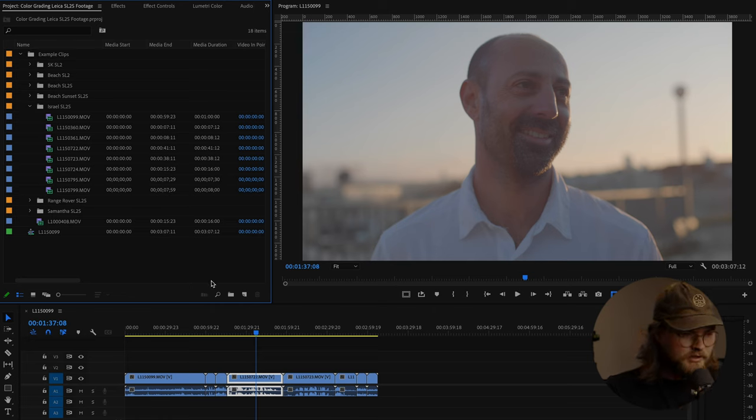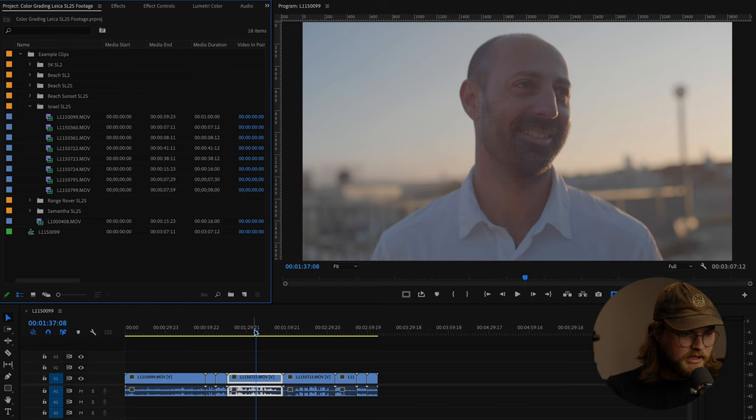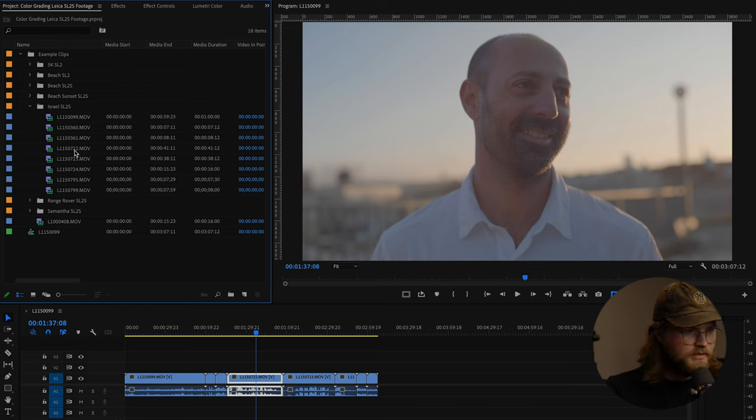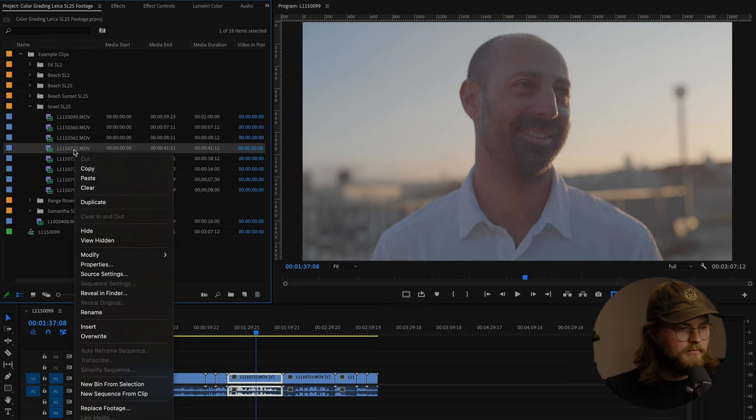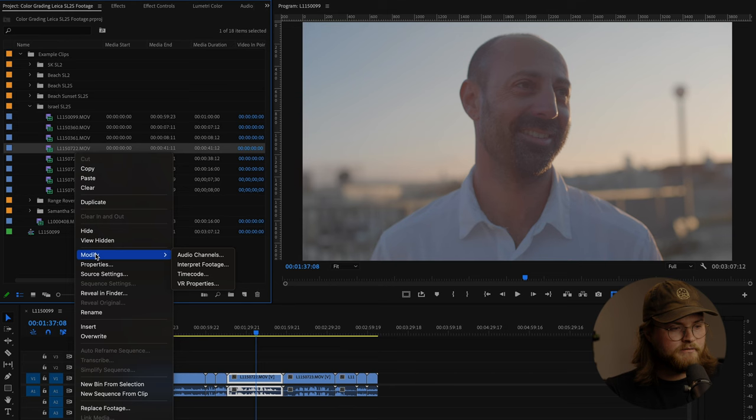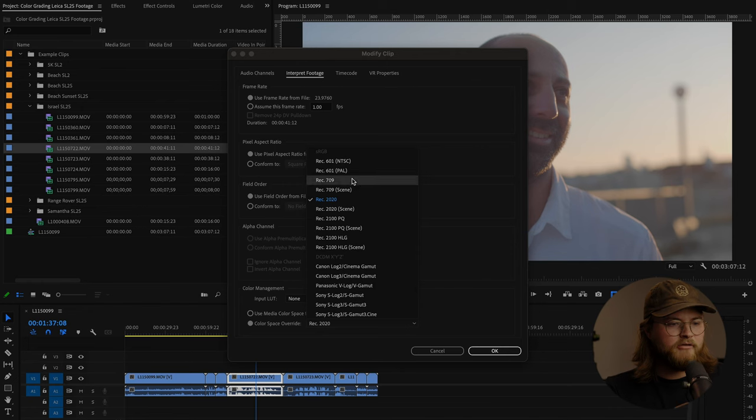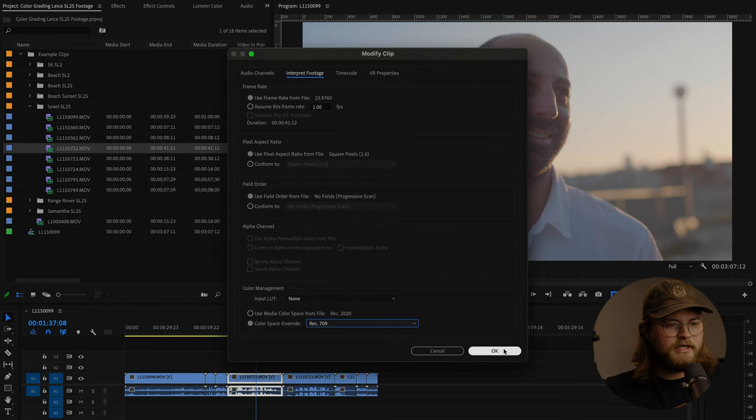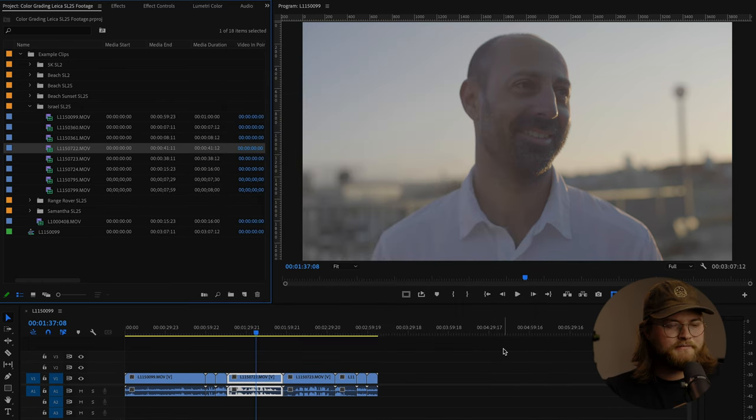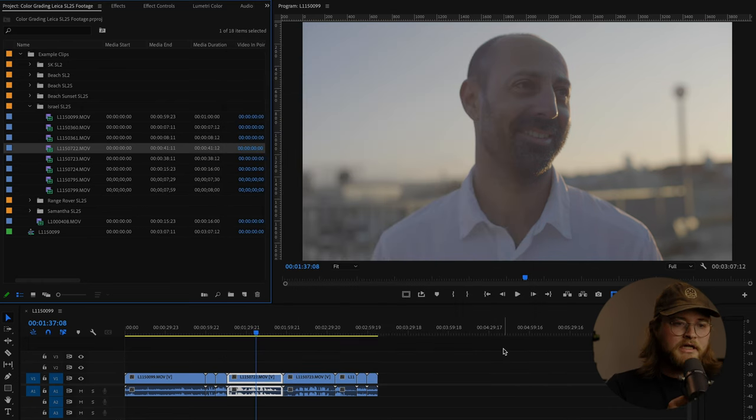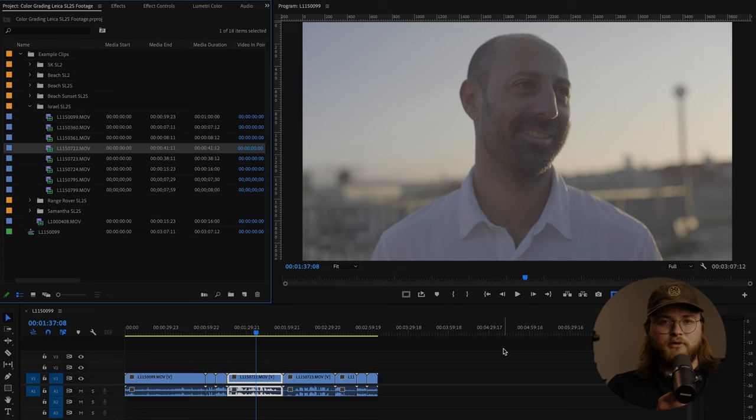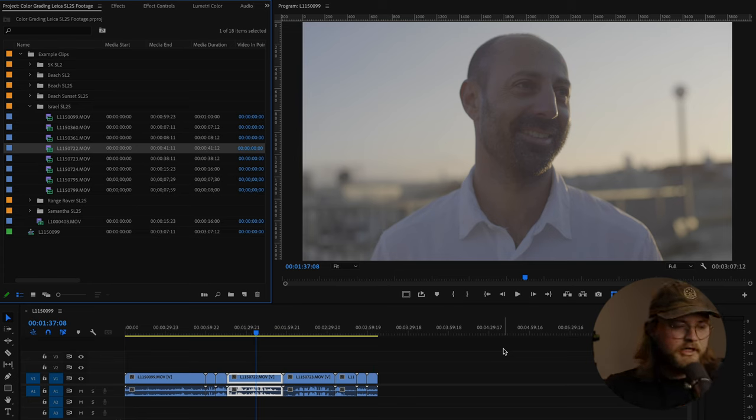So I'm going to go in and modify that. You right click, modify, interpret footage, color space, override REC 709. And there you go. It's a much better starting point for your footage.